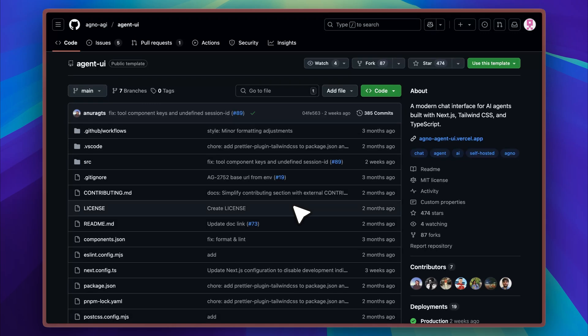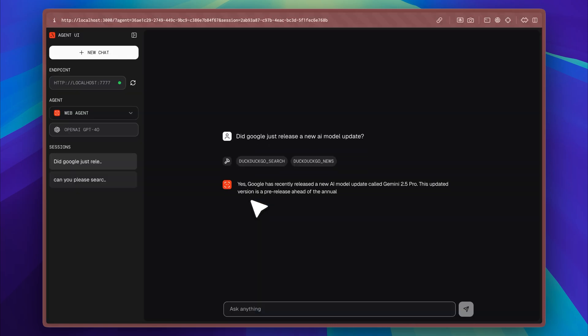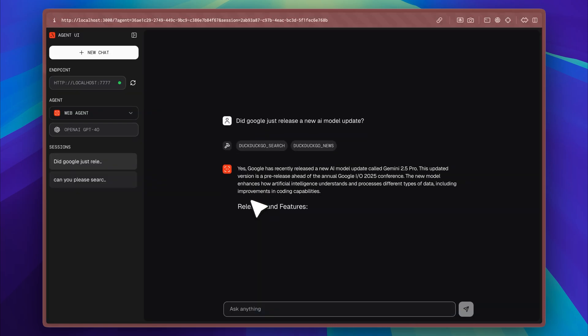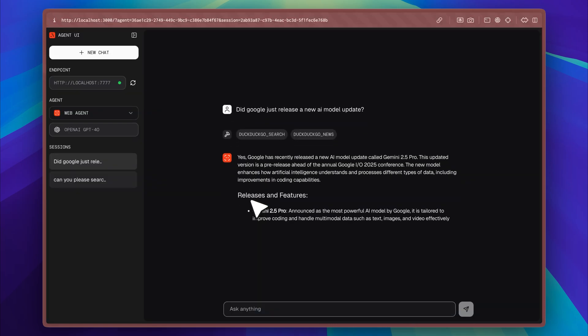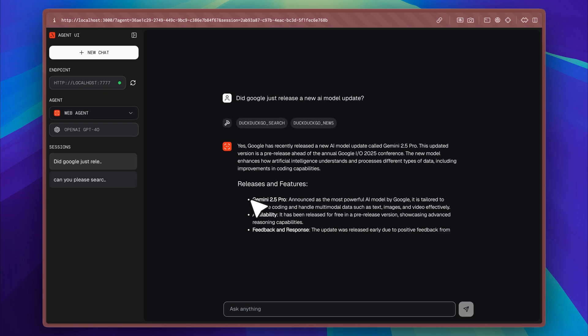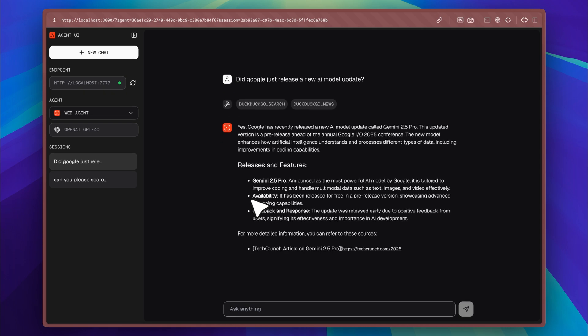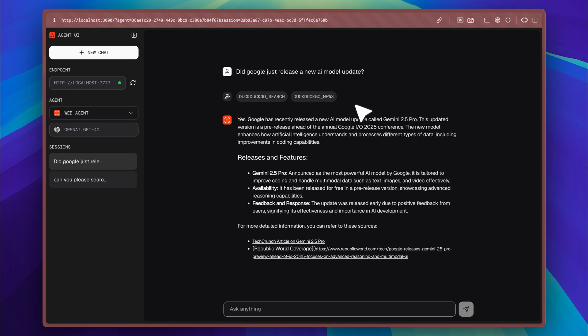You probably enjoy building AI agents just like I do. Whenever an idea comes to mind, I dive straight into building, and for most of the agents I've created I need to run them in the terminal, which is where everything usually happens. Using these AI agents in the terminal isn't exactly enjoyable.